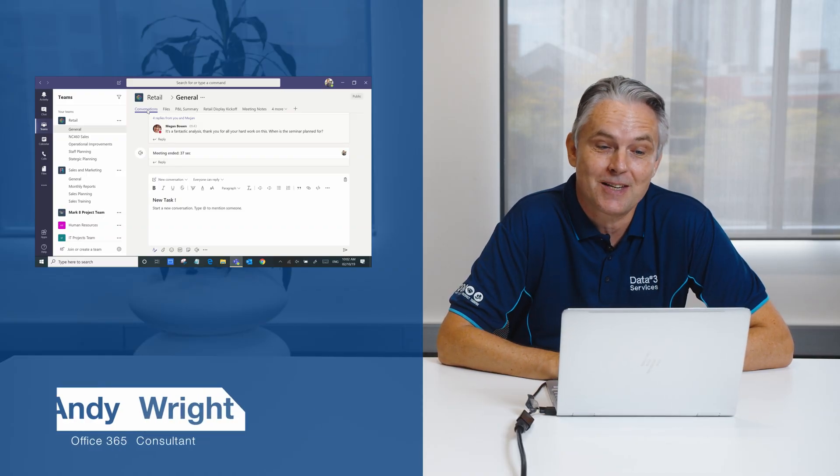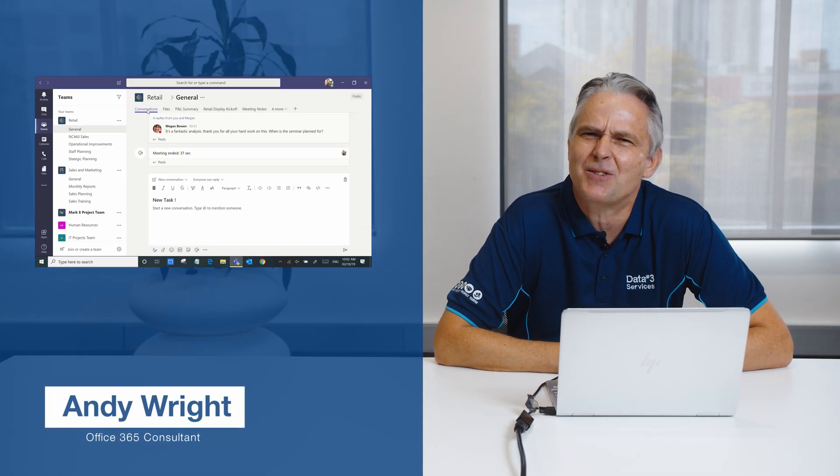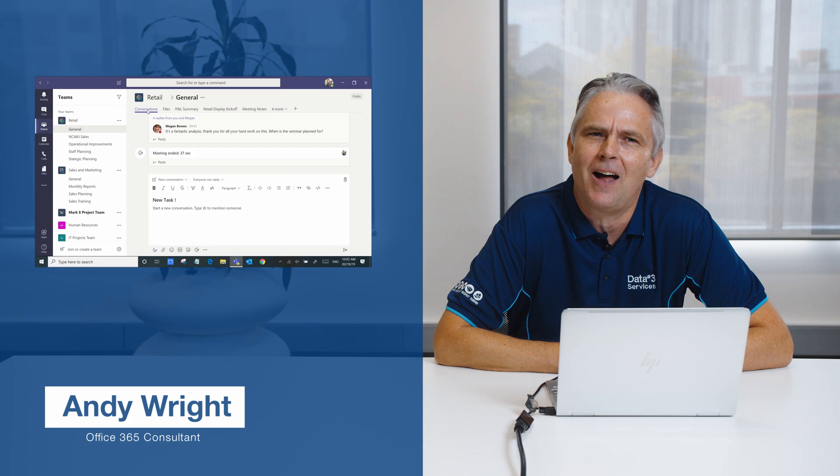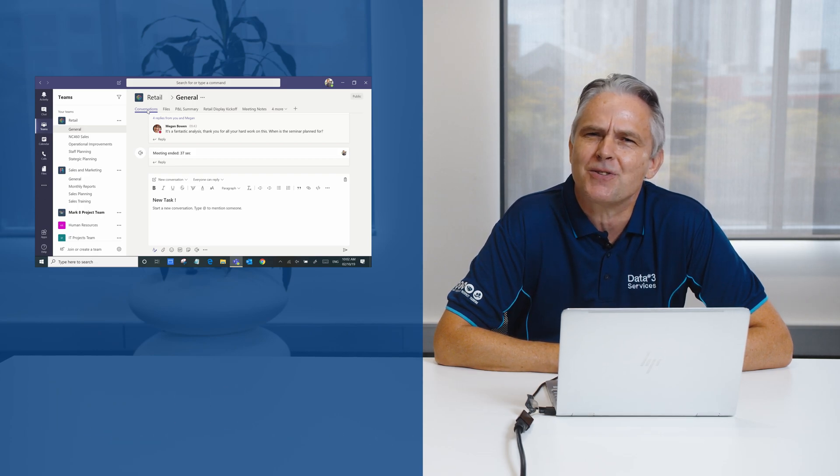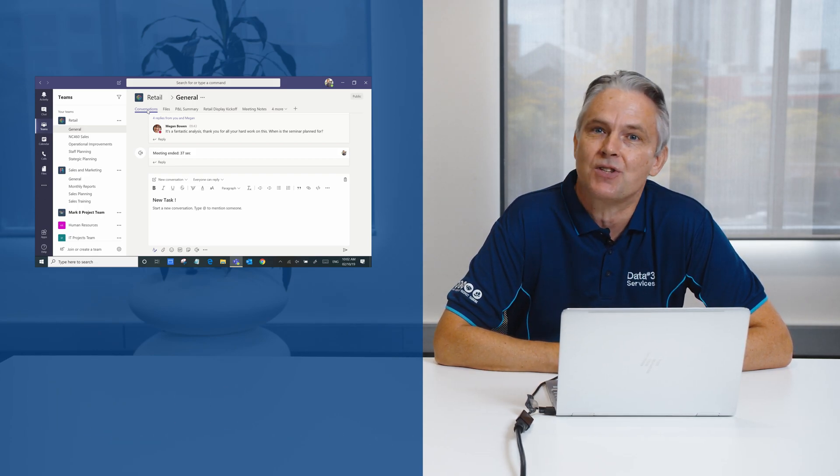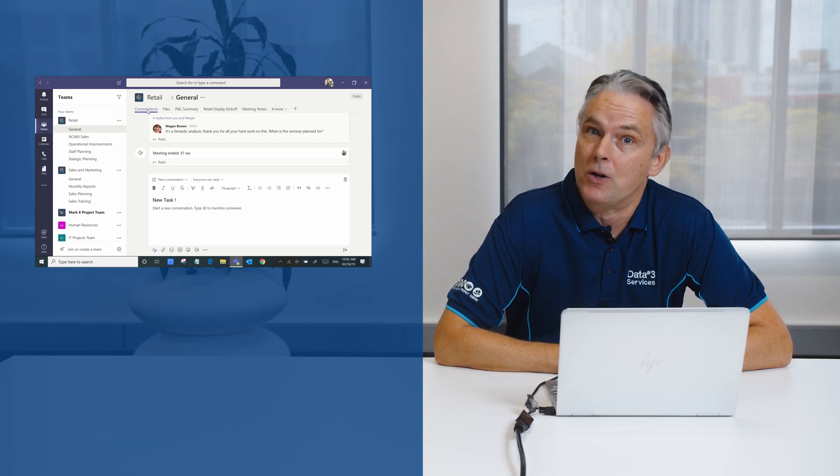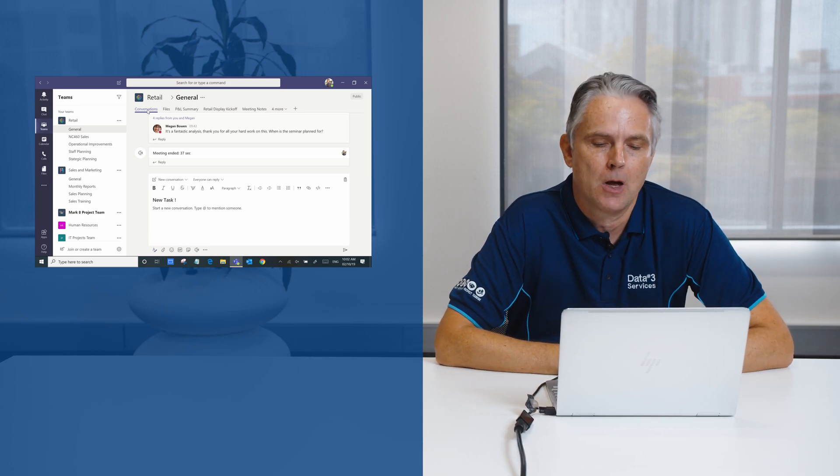In your channel at the top you'll see tabs, and tabs are like links to documents, applications, and services which your team is focused on.